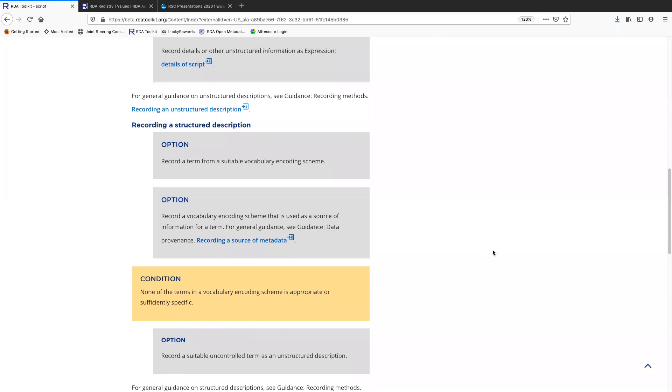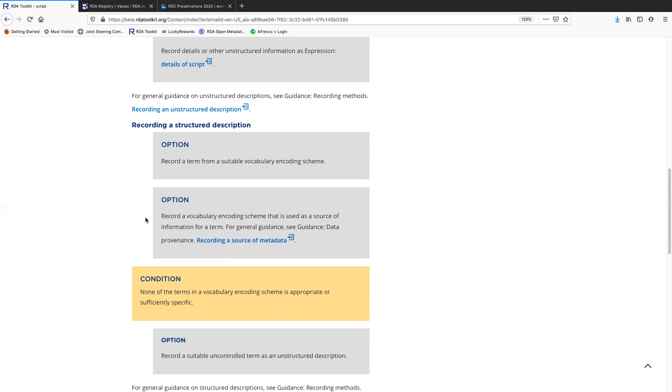Now there is no RDA VES for script, so it just tells you to record one from a suitable VES. Notice also that you're supposed to record the source of the term. So you need to also say what the VES is. This is so that people can go to the VES and find out exactly what the term meaning is, and they know that this is a controlled value.